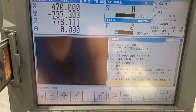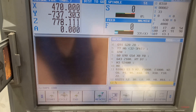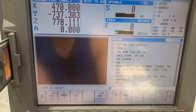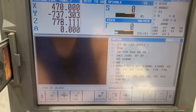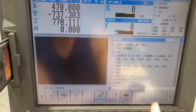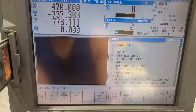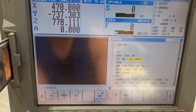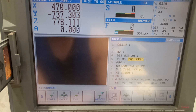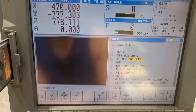Insert, then I'm going to cancel it — G40 M5 M9, then G91 G28 Z0, G28 Y0, M30. So I have my program. Let's run this one on the machine. This one is 50 by 45 chamfer.